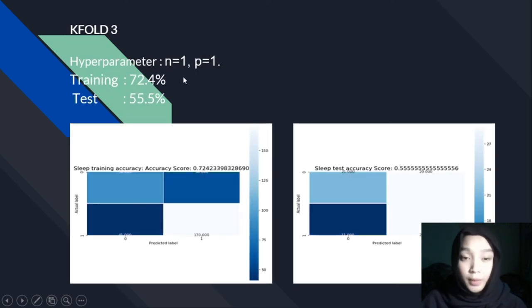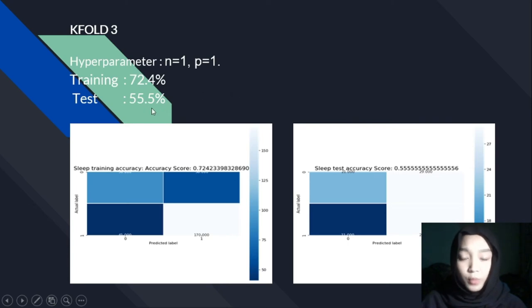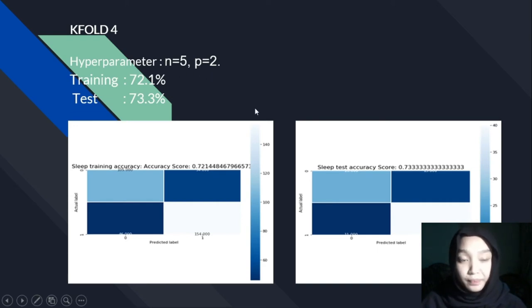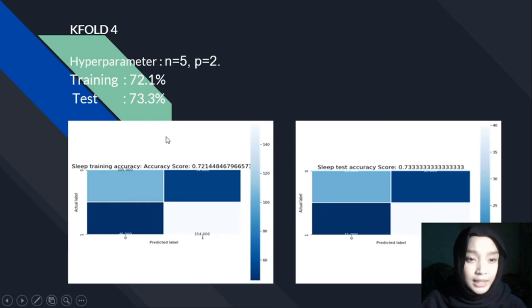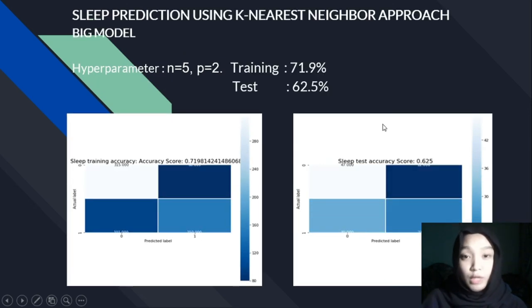For K-fold 3, we set the hyperparameters N equals to 1 and P equals to 1. We achieved the highest training accuracy of 72.4%, and a test accuracy of 55.5%. For the last cross-validation, we set hyperparameters N equals to 5 and P equals to 2. The training accuracy achieved was 72.1%, and the test accuracy was 73.3%. We then proceed to the big model.